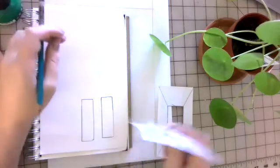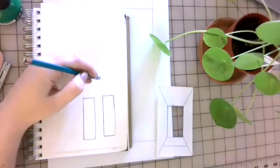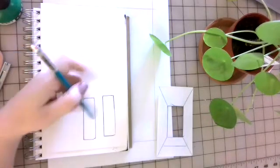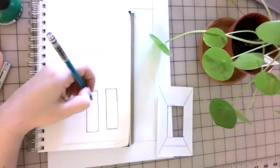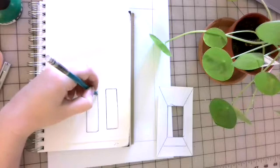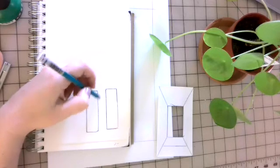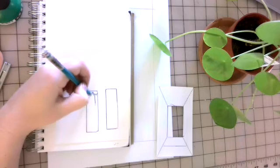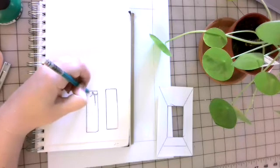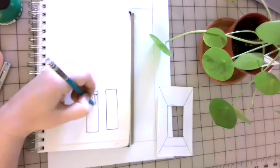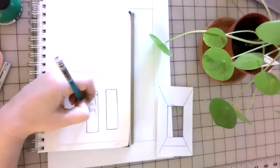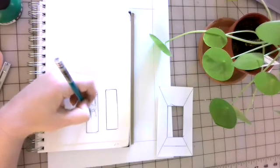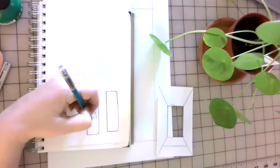So with my viewfinder, I'm going to look through my little window and close one eye and go ahead and draw out some elements within my viewfinder. So just kind of sit yourself back, try to hold your hand steady, and these are little leaves.